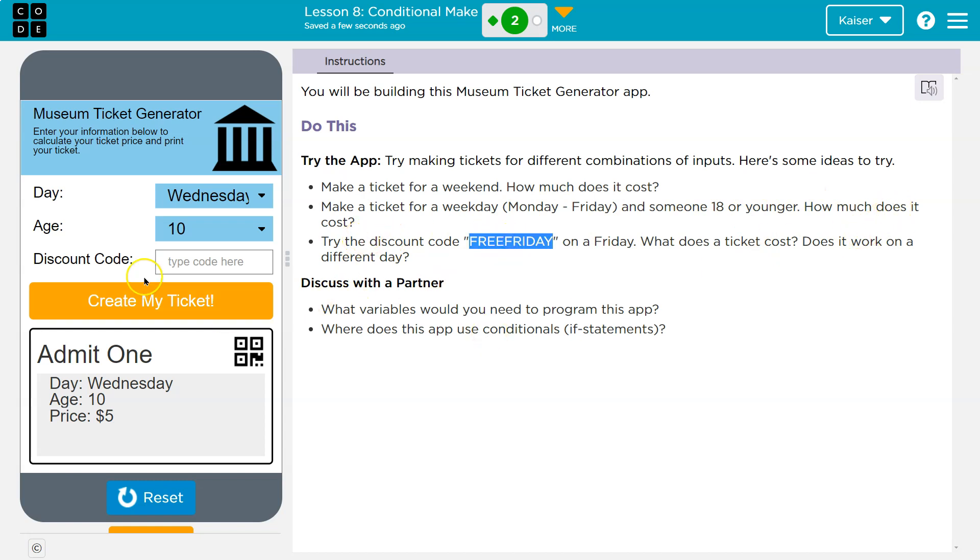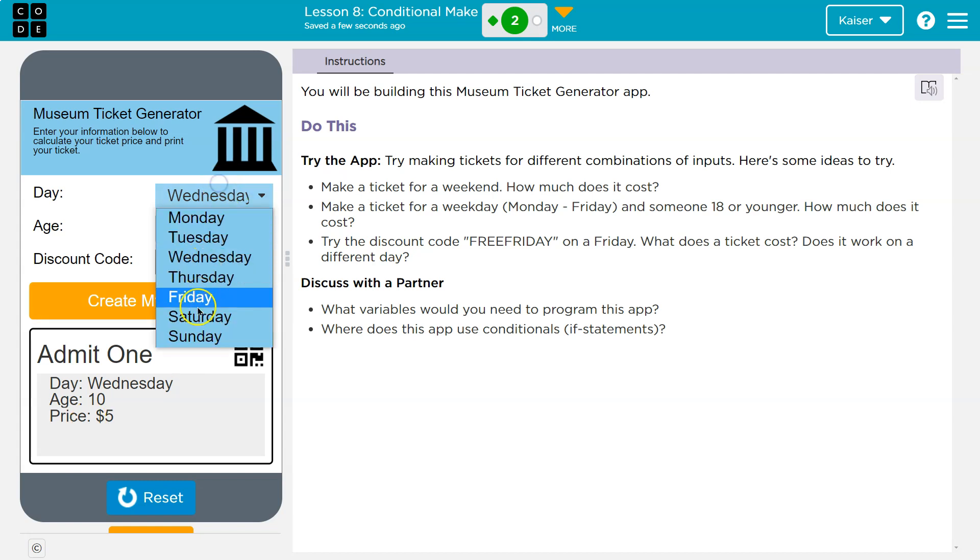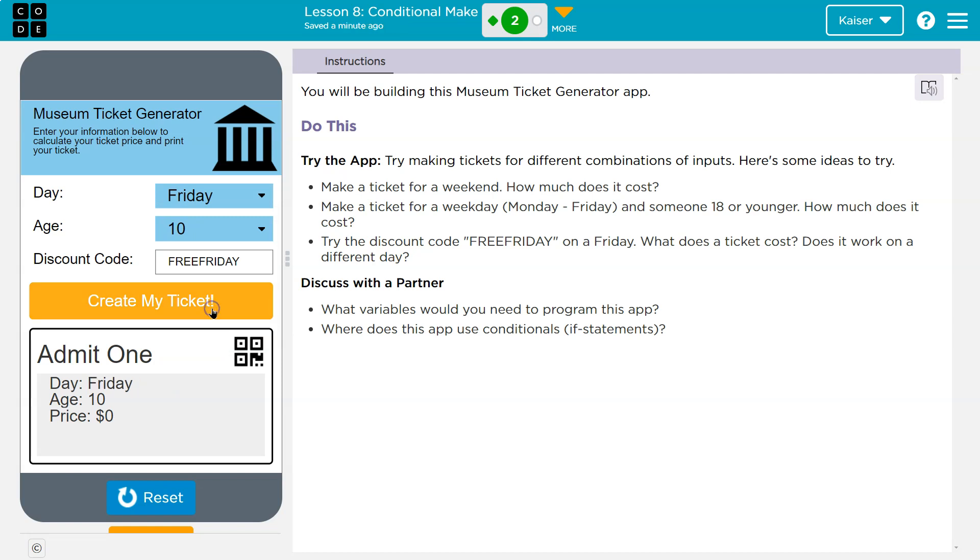Try the discount code free Friday. Free Friday. And click. Oh, of course. What if I change this though to Friday? Ooh.